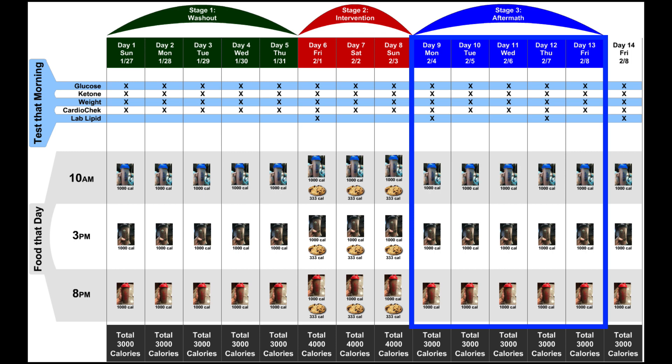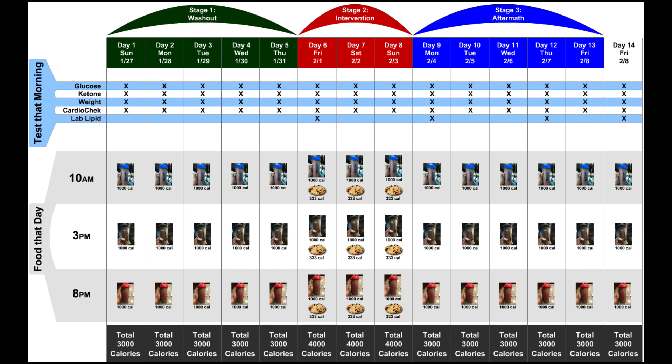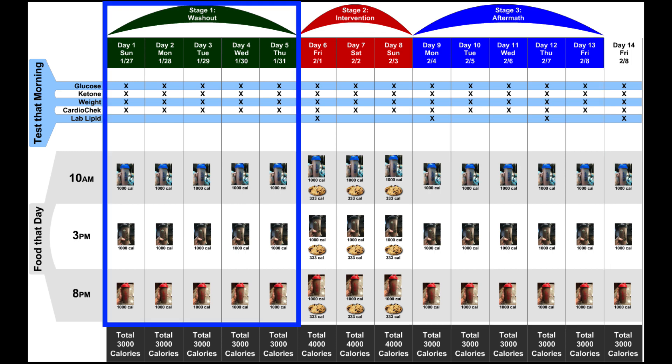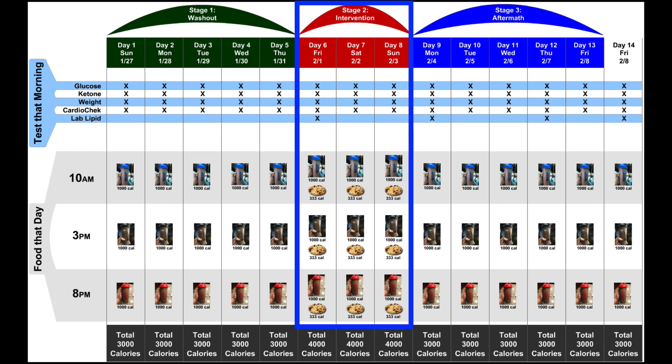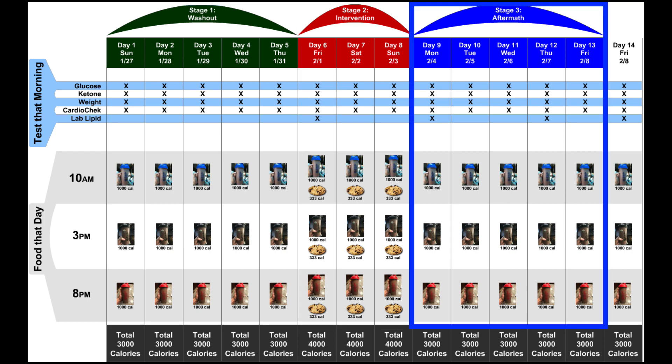So, if we were to break this out into stages, the first stage being the washout period, the second stage being the intervention period, and the third stage being the aftermath, my hypothesis was that the lipid panels that I would get for stage one would be higher than what they would be for stage three.